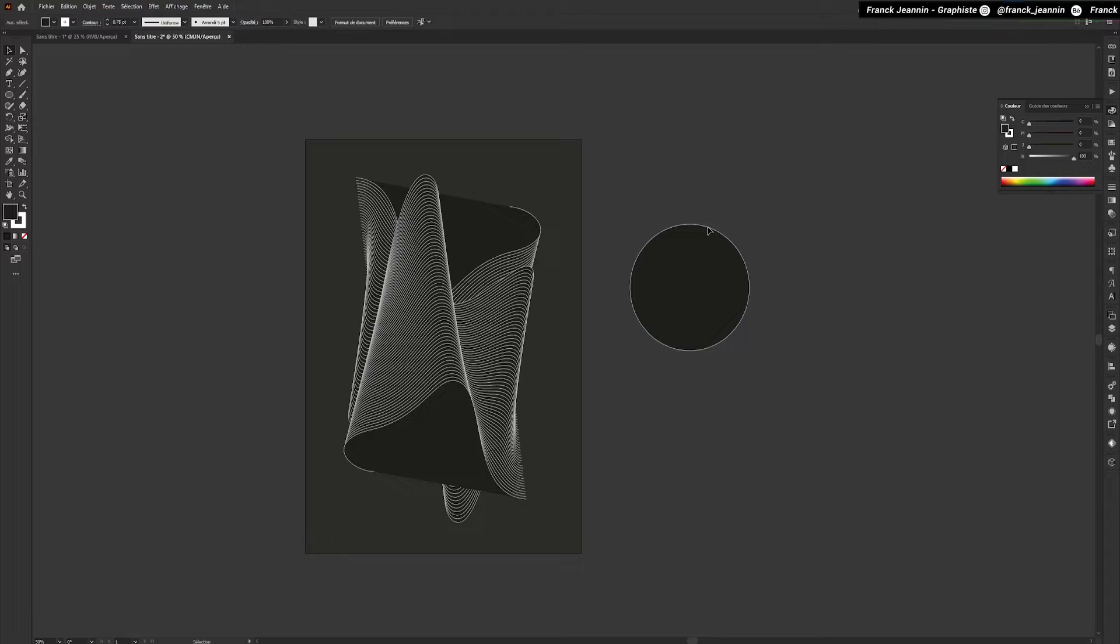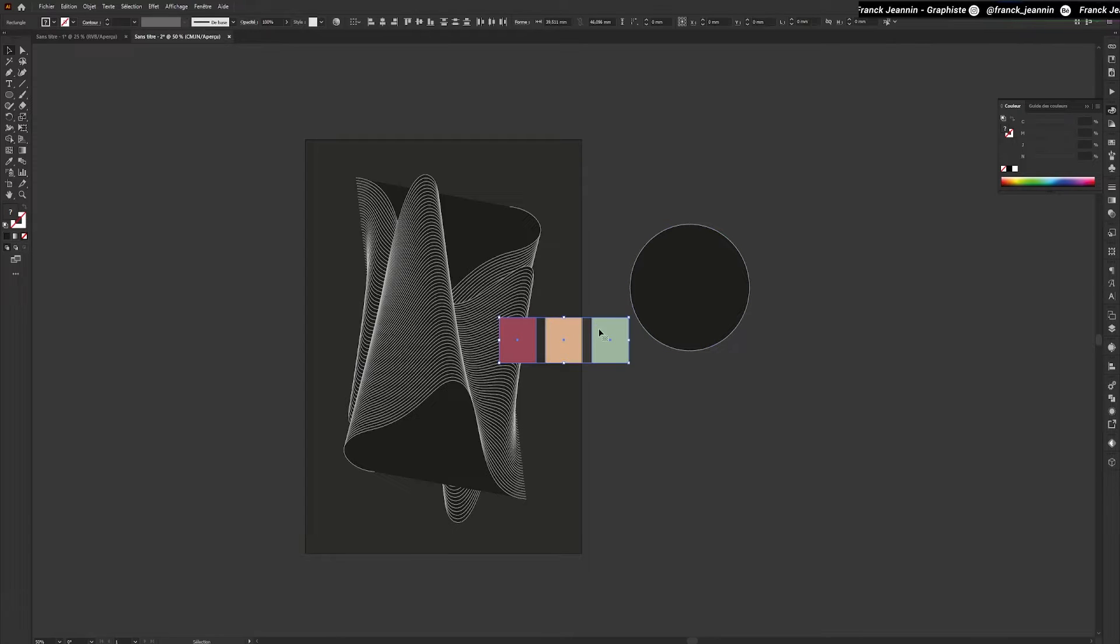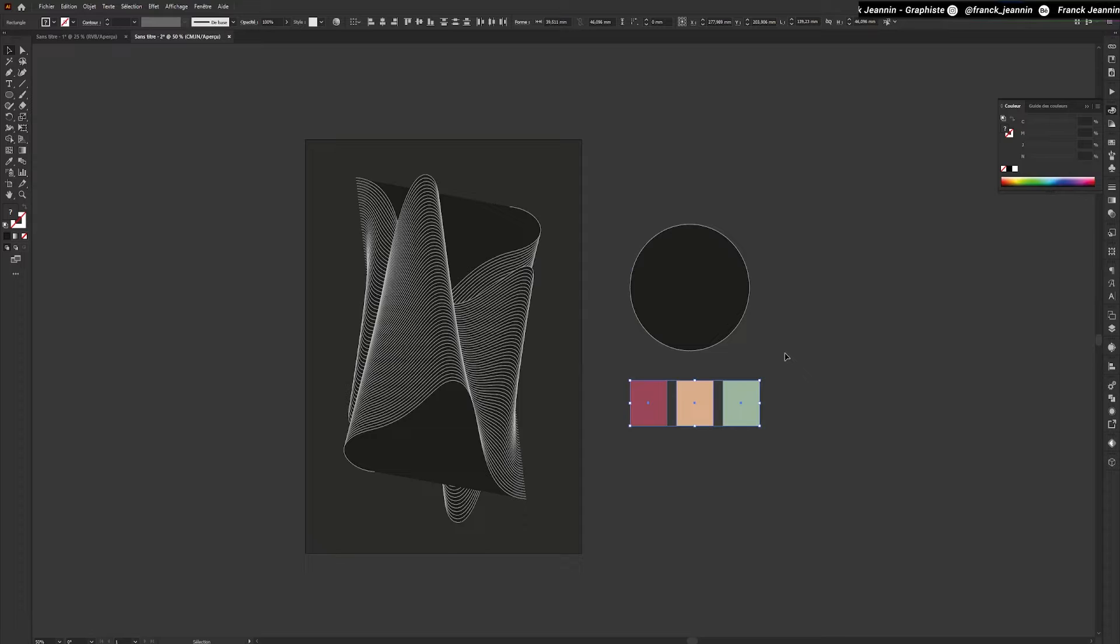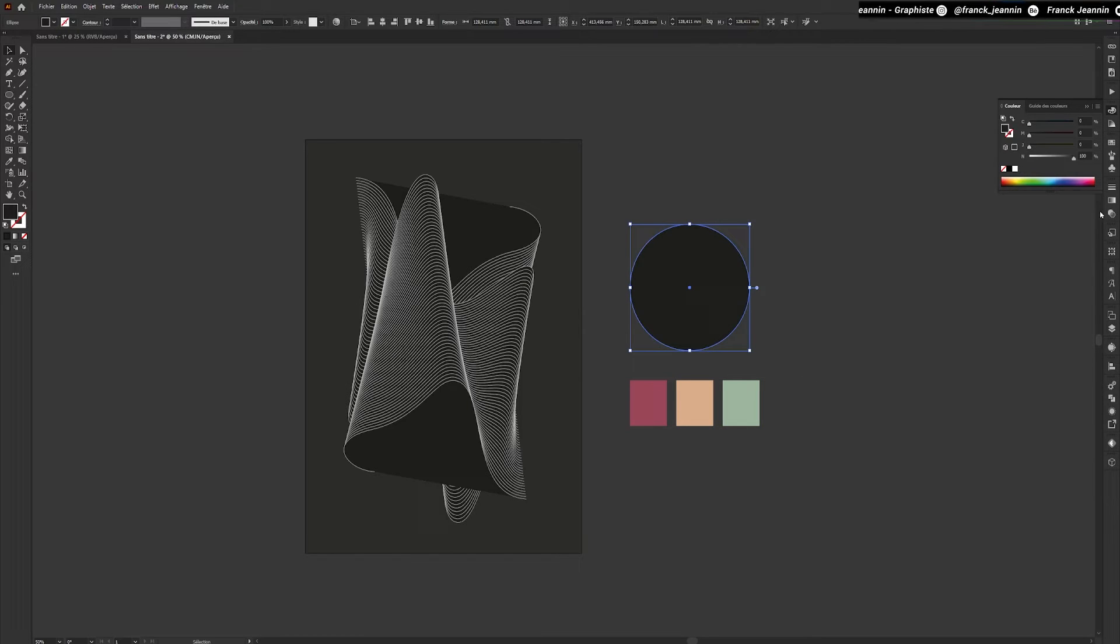We're now going to make a color gradient in our circle. To do this, I'm going to import the color range I want to use. You can find the option in Window, then Color gradient.